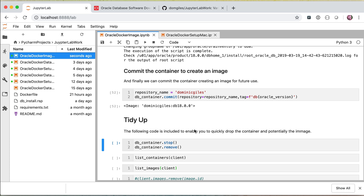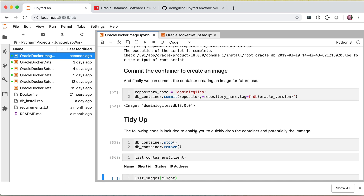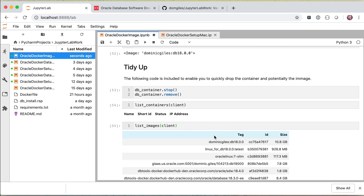Before we finish, there are a couple of things we can do. We've got a running container in this environment that we don't need to keep running — we're going to create a brand new one in the next step. So we can go through and stop and remove that particular container, and call a function called list containers to show if we've got any running containers, which we don't. Finally, we can list the images we've created — in this instance we can see the DB18 image, which is about 10 gigabytes in size and contains all of the software we need. That's pretty much all we have to do — in the next video we'll be creating a database based on this given image. Thanks very much for listening and I'll see you in the next video.